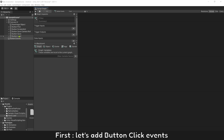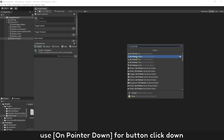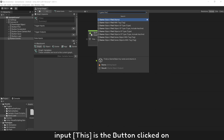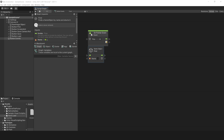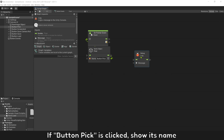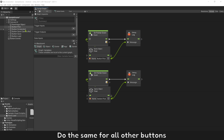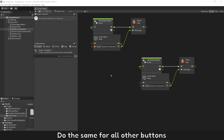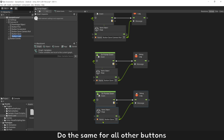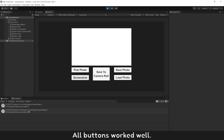First, let's add button On Pointer Down events for button click down. This is the button clicked on. Add Button Pick — if Button Pick is clicked, show its name. Do the same for all other buttons. Press play to test the buttons. All buttons worked well.